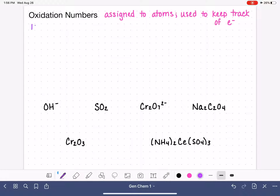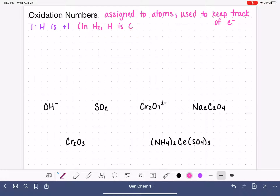When assigning oxidation numbers, the first atom to focus on is hydrogen. Hydrogen almost always has an oxidation number of plus one. There are a couple of exceptions: in the H2 molecule, hydrogen has an oxidation number of zero. Also, in the H⁻ ion, the oxidation number of hydrogen is minus one. I'm going to draw a line through my zeros so you can tell the difference between zeros and O's.